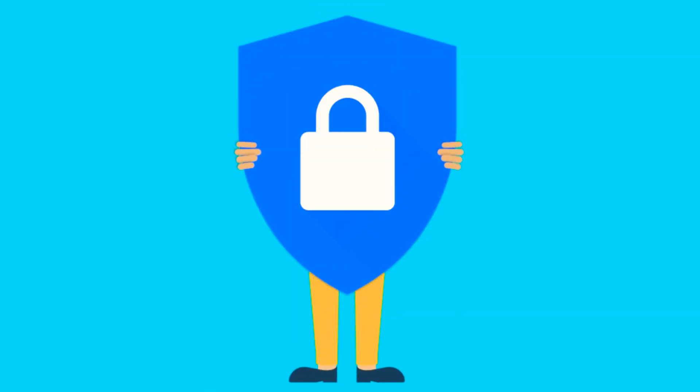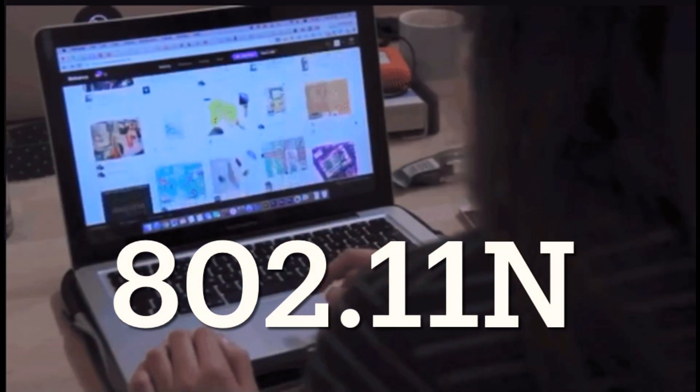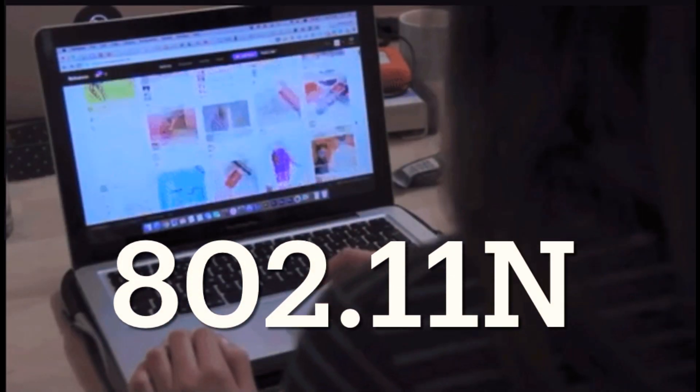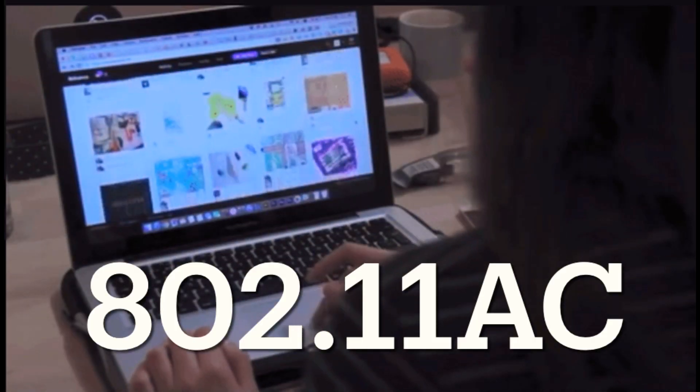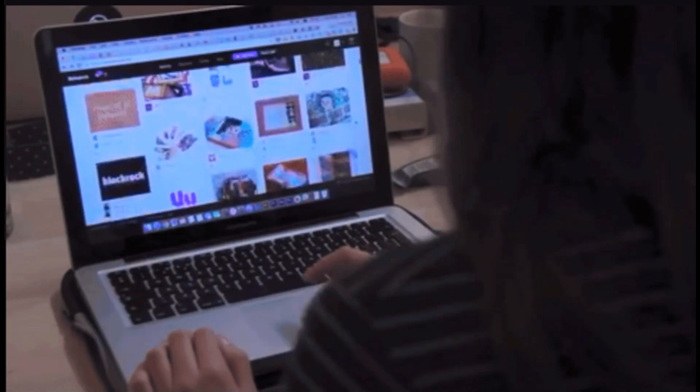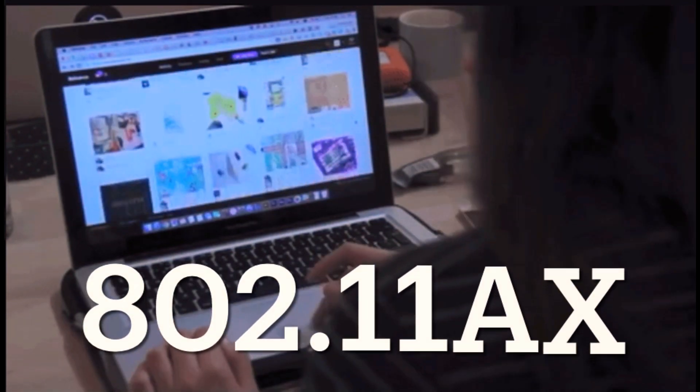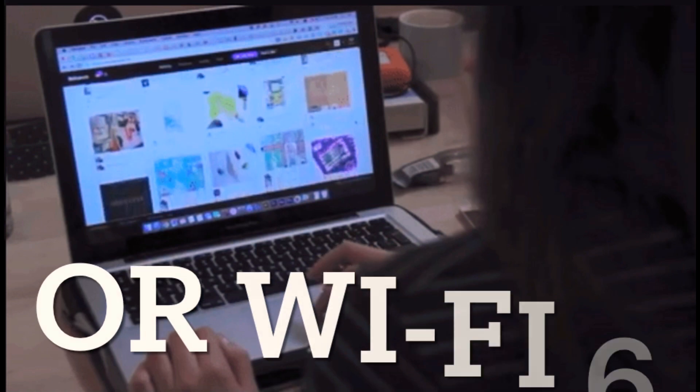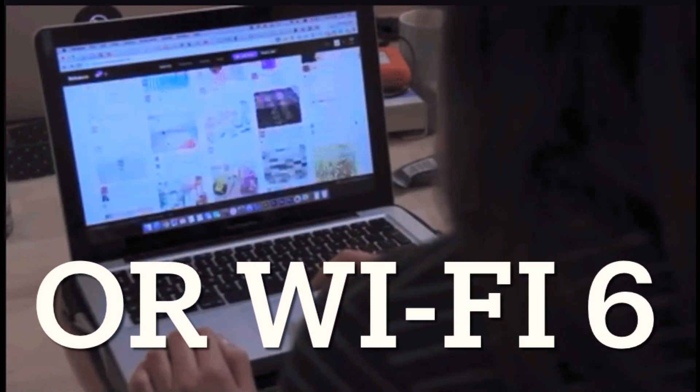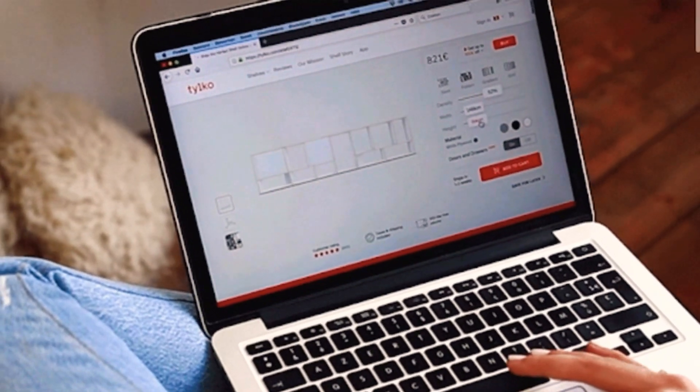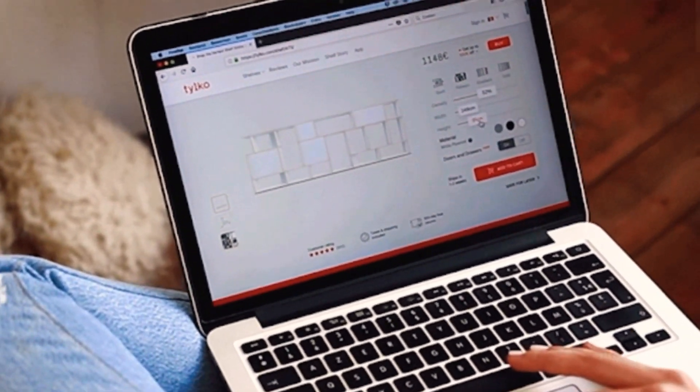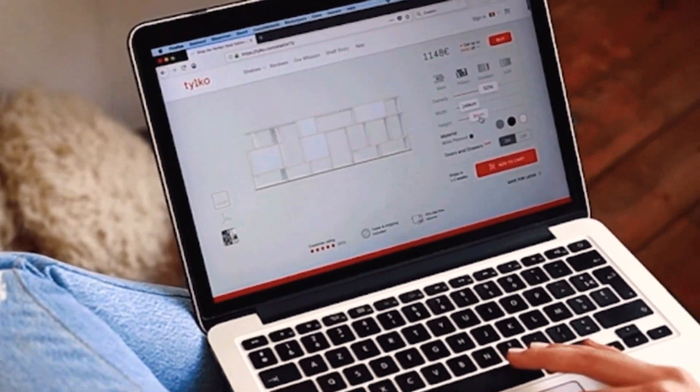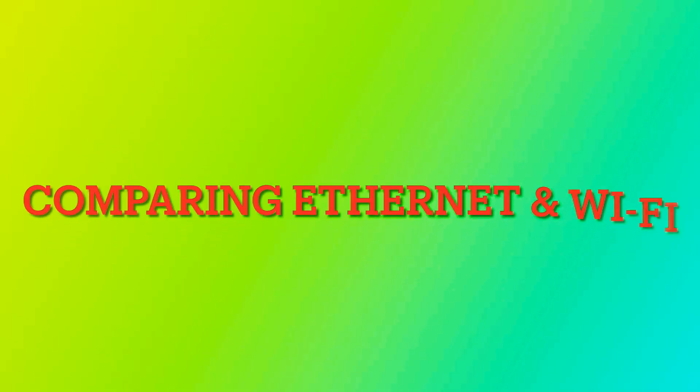Different Wi-Fi standards such as 802.11n, 802.11ac, and the latest 802.11ax or Wi-Fi 6 offer varying levels of performance and features to meet the demands of modern wireless networking. Now, let's compare the two.